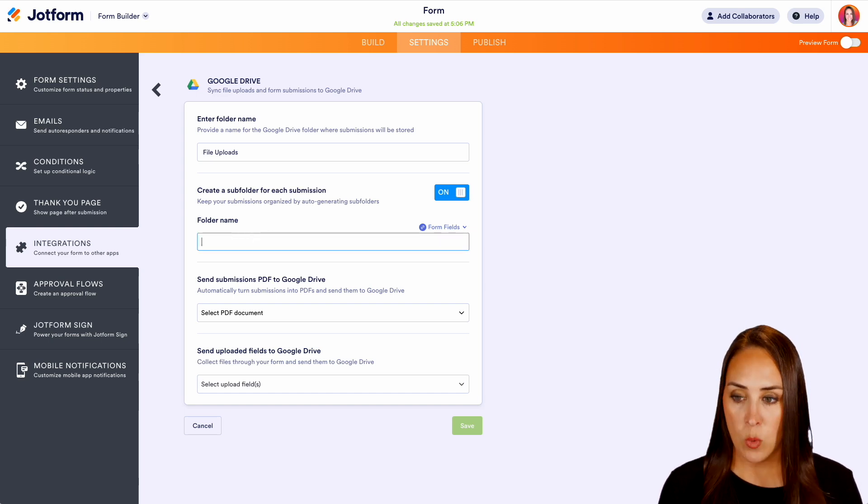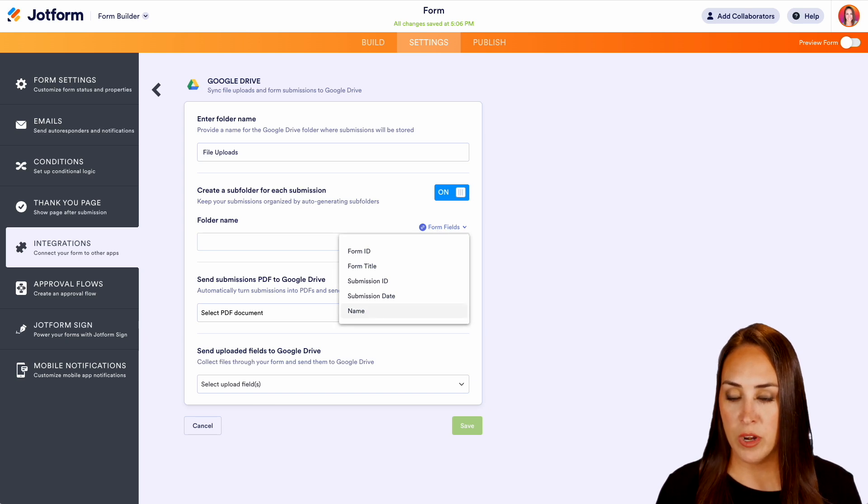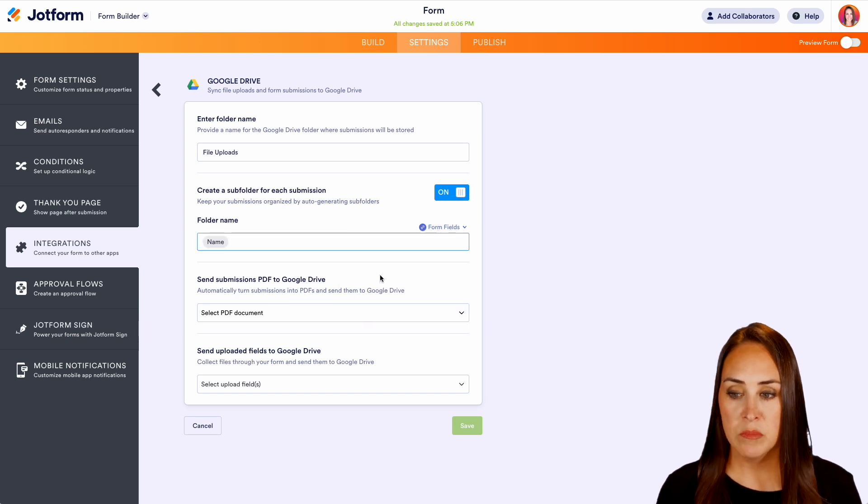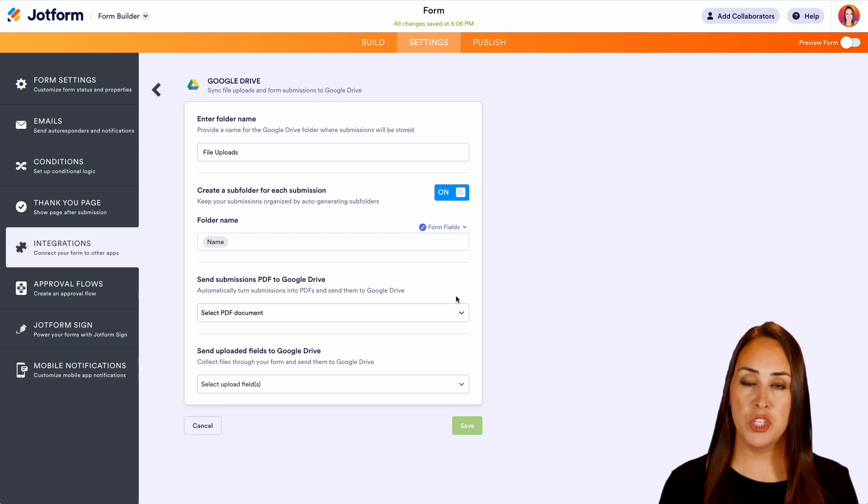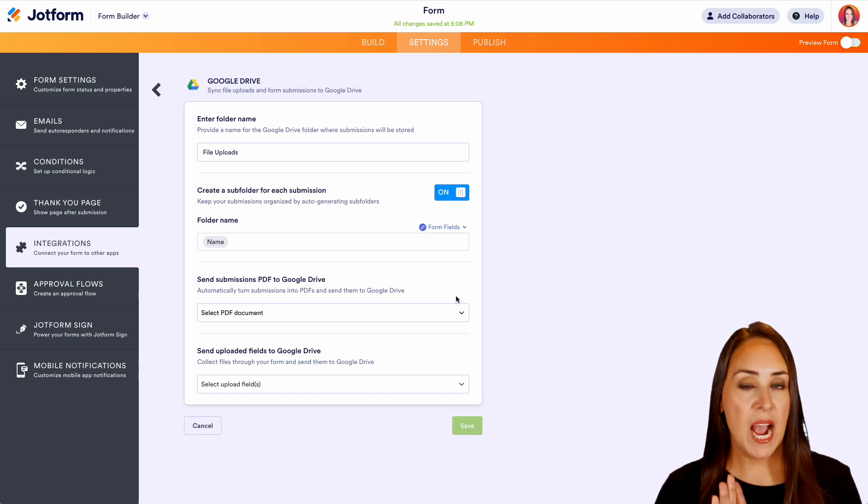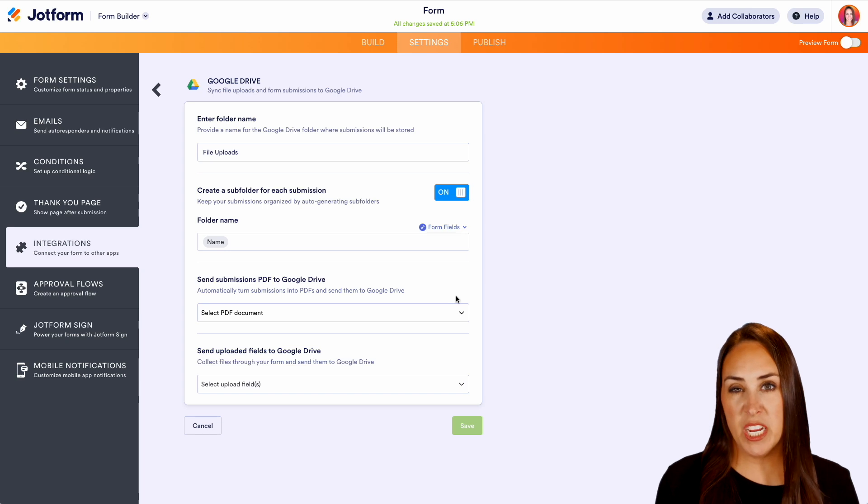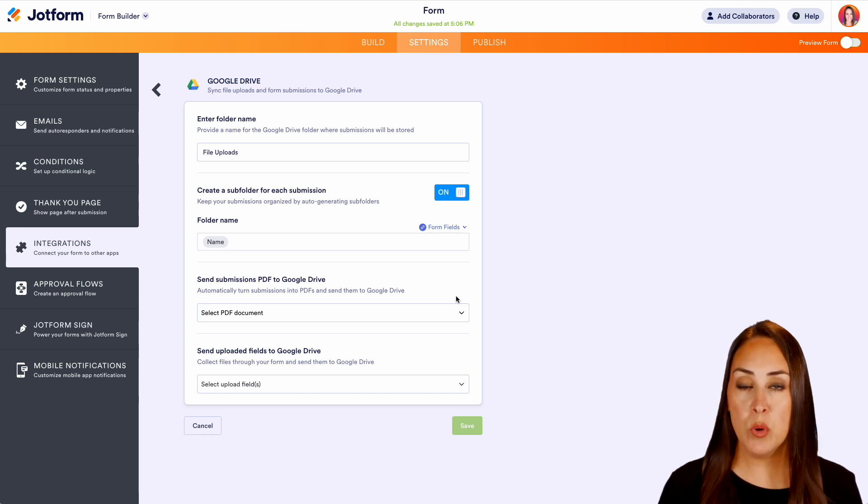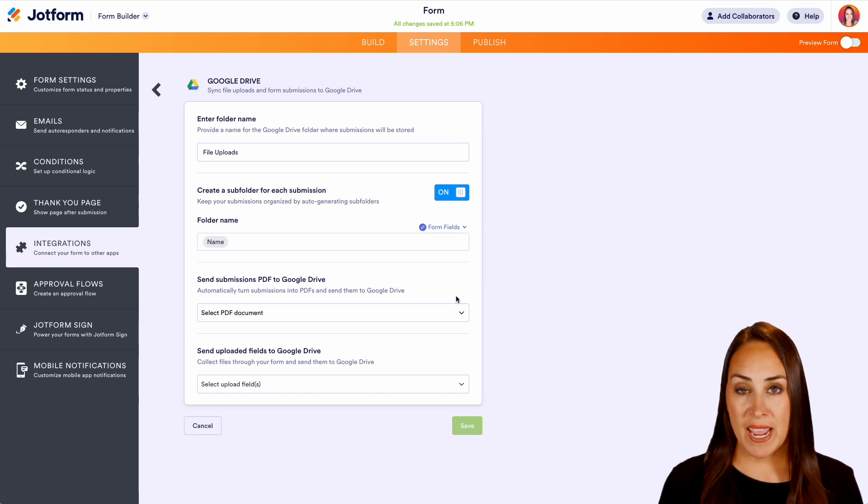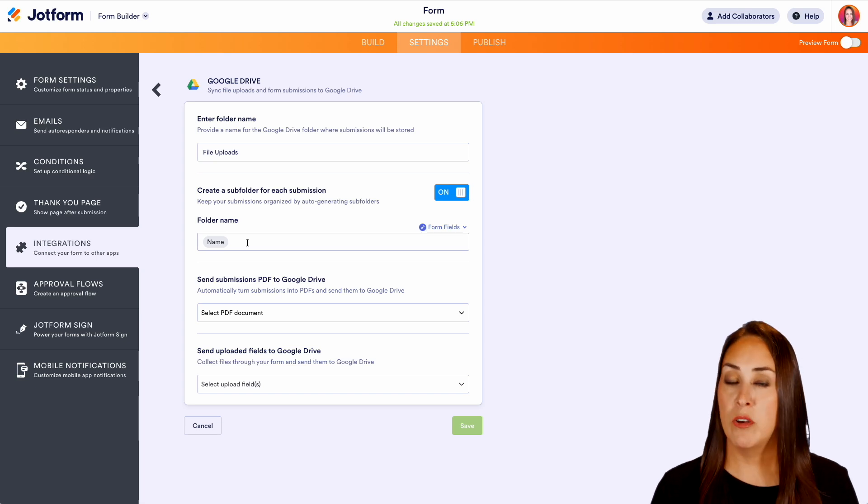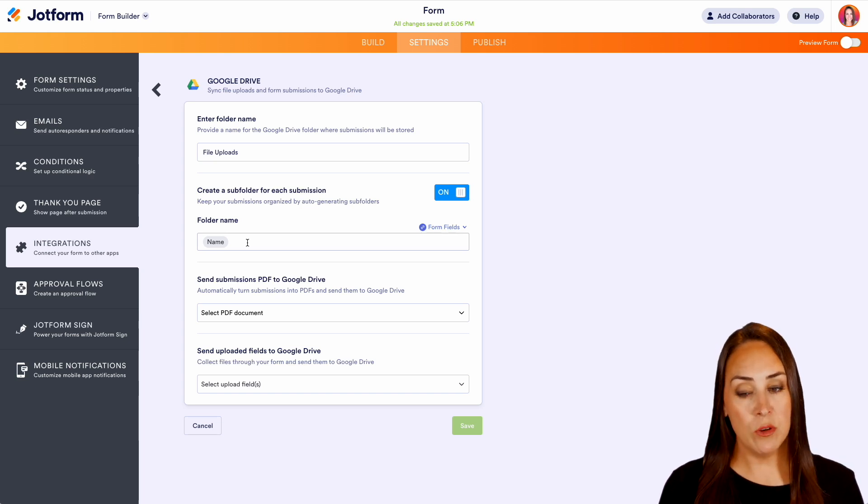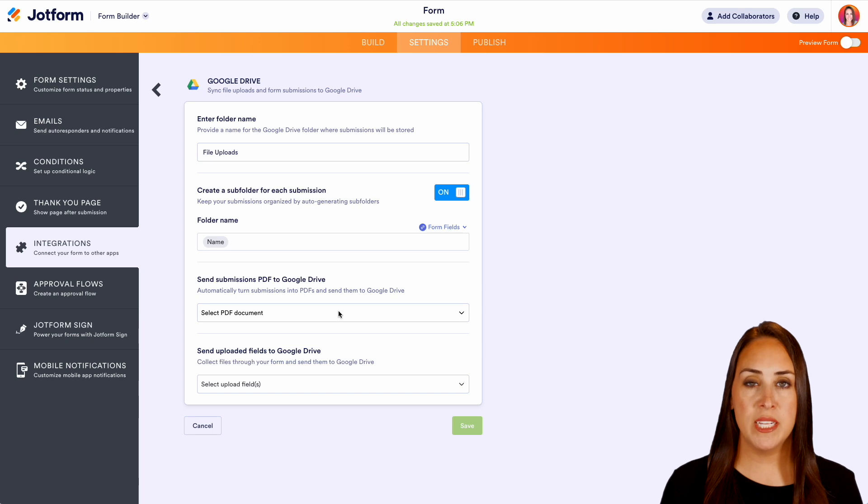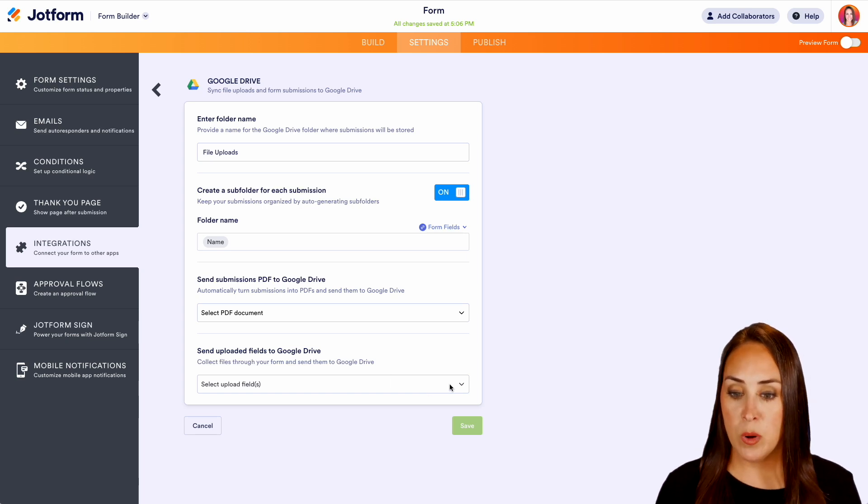Perfect. I actually would prefer it to be their name. And then it asks do we want to turn the submissions into a PDF to send to Google Drive. And I don't particularly need that because for this example their name is going to be in the top and then their file uploads are going to be in the file. So I personally don't need their submission data added in but we do want this last one.